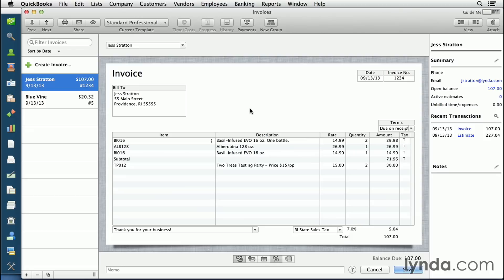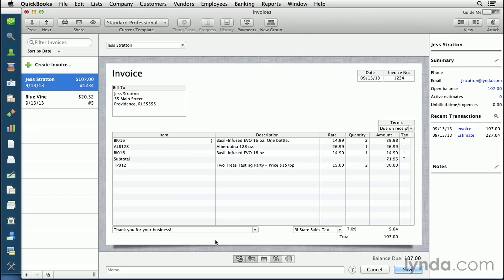You can also decide whether or not you want to email or print this as a batch later, maybe at the end of the day once you've done all your transactions. You can click any of these buttons at the bottom, such as email it later or print it later. You can also choose to do both. When you're happy with your changes, click save.